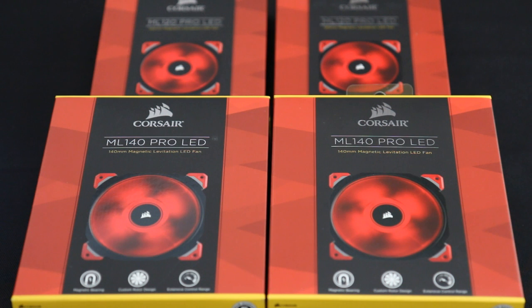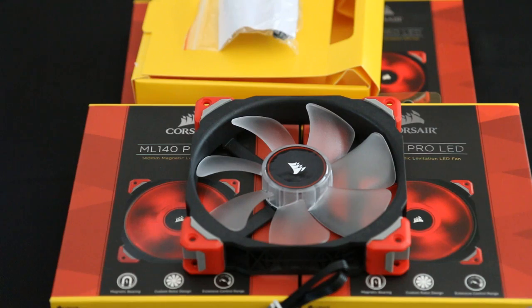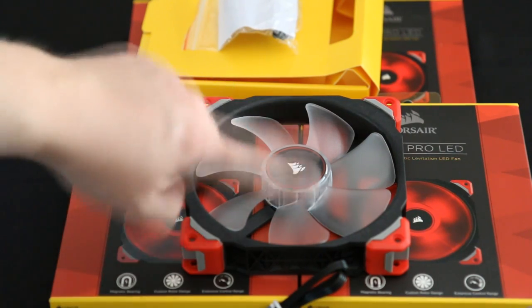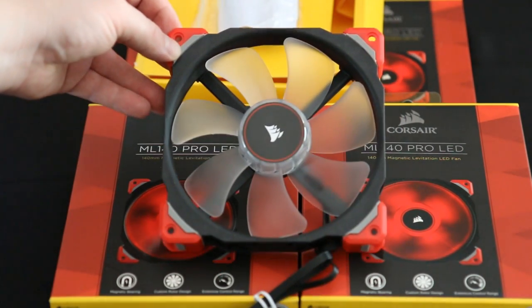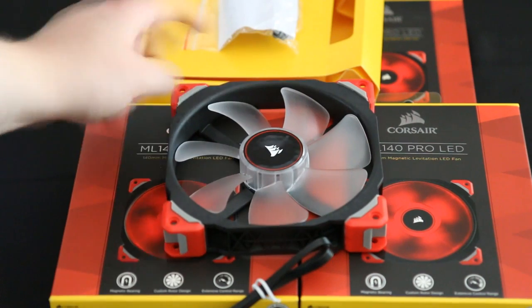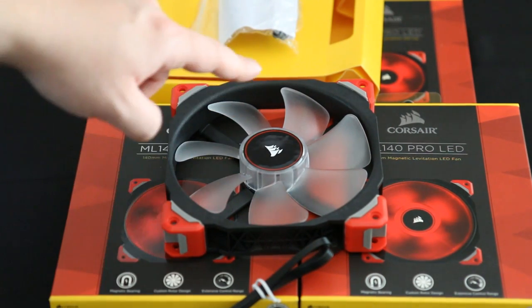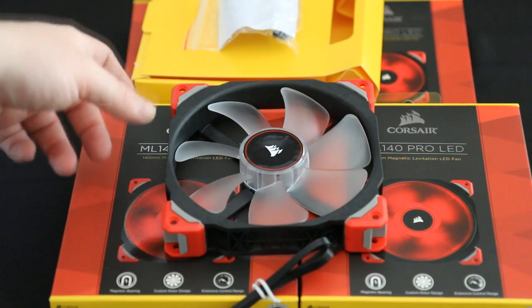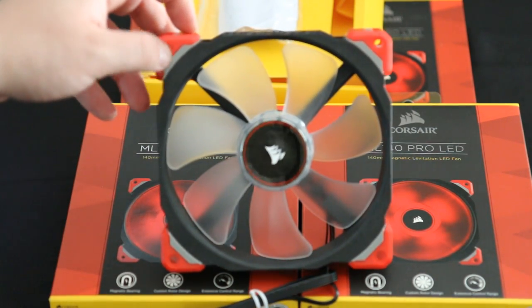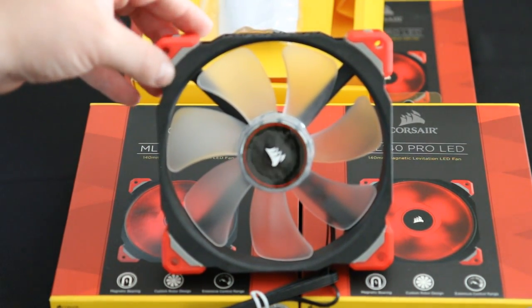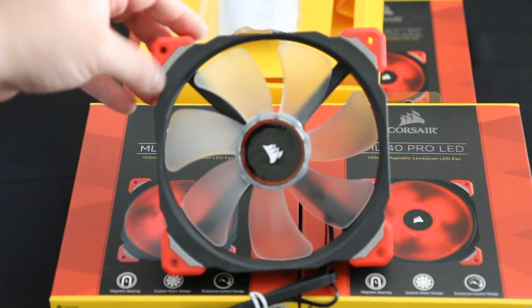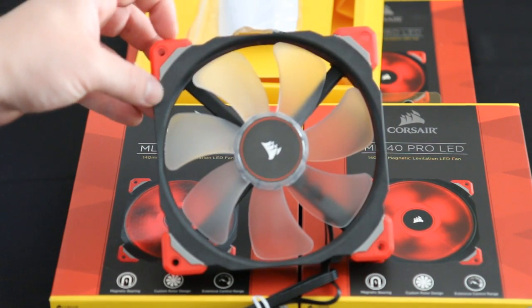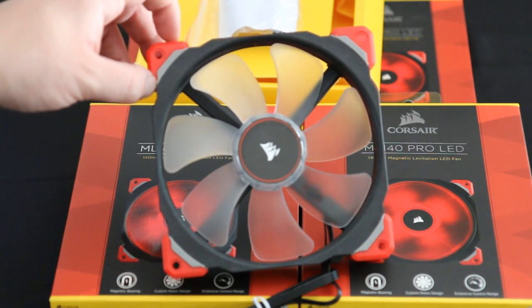But first I'll open up one of the 140s so you can have a look at it outside of the box. As you can see, the blades themselves are clear, and then in the center you have your LED lights, which is in this case the red. The sides have red here that are soft rubber, so it will help eliminate any possibility of noise.